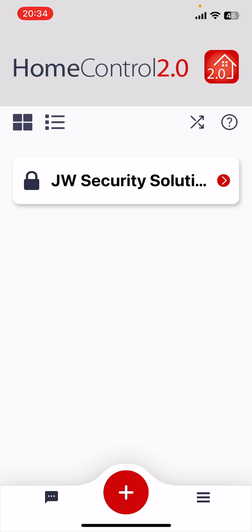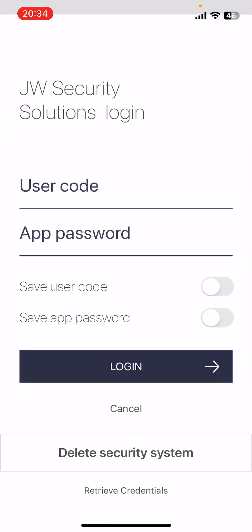So we can see now my system's on the home screen. I click on it. We've not yet connected. So the first thing to do is click the switch across next to save user code and save app password.